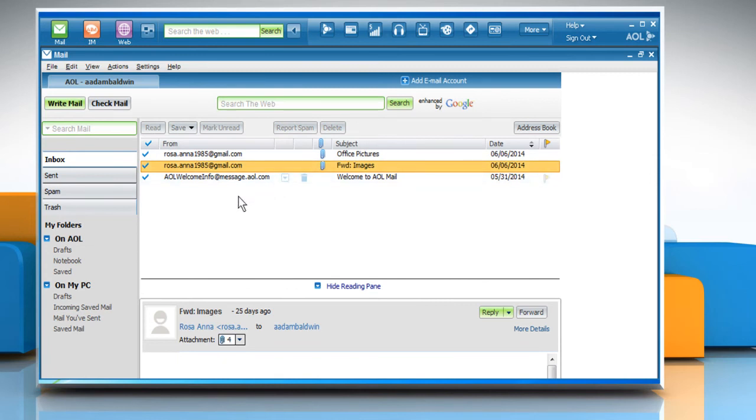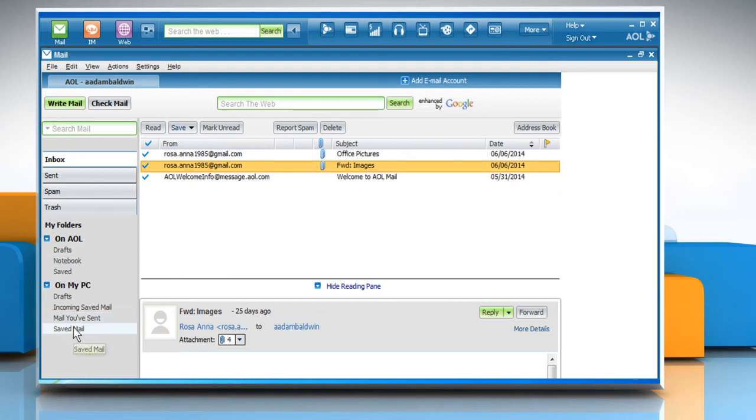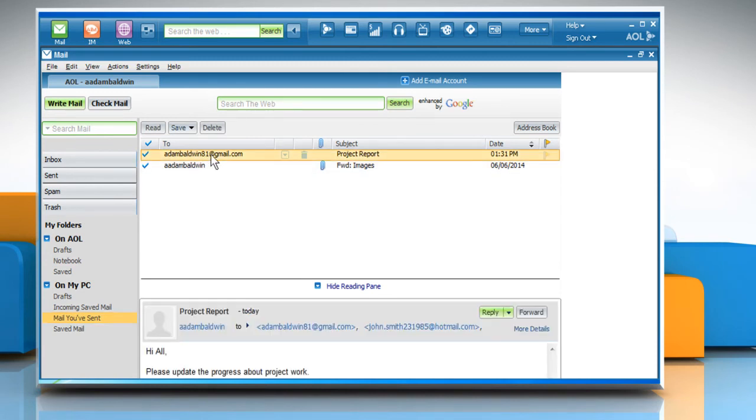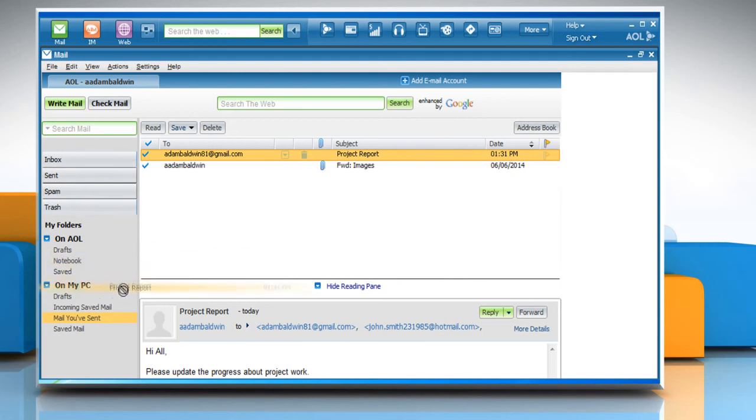To move one or more email messages to another folder, click to open the folder that holds the message that you would like to move. Click the message that you want to move and then drag the message to the folder that you want to move the message to.